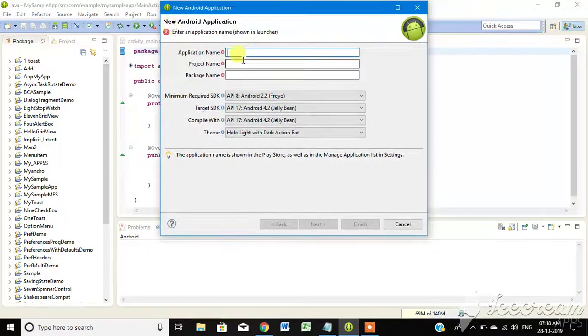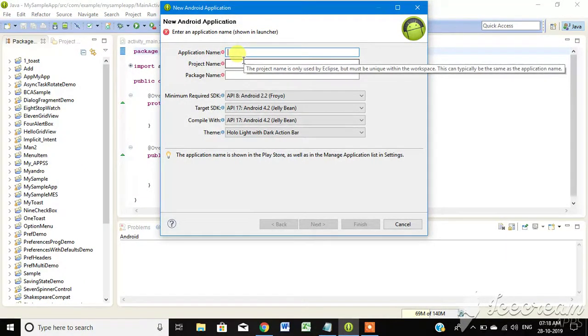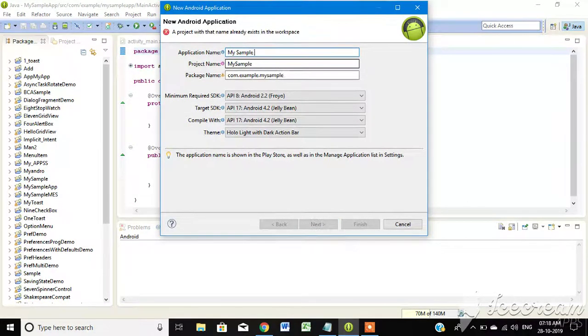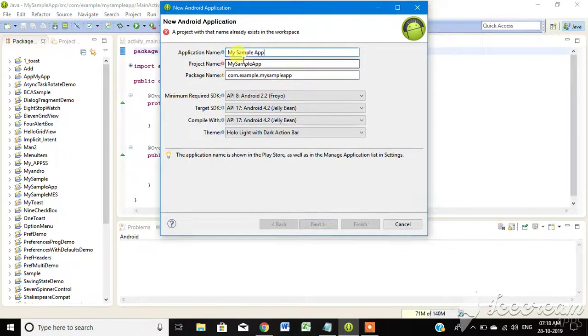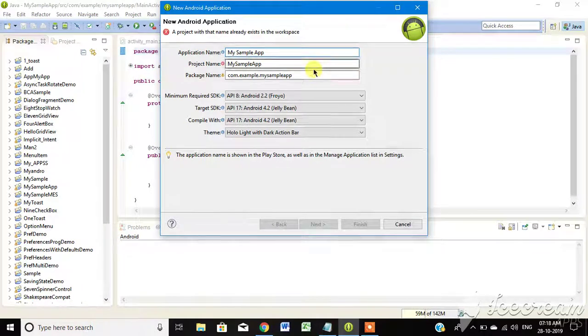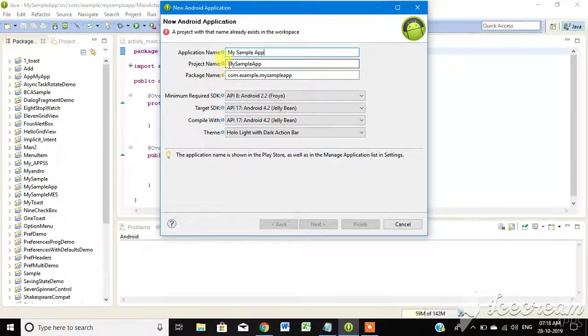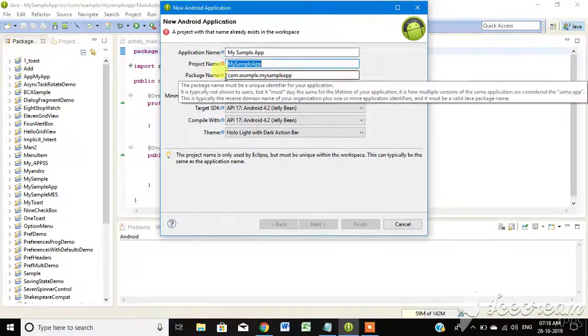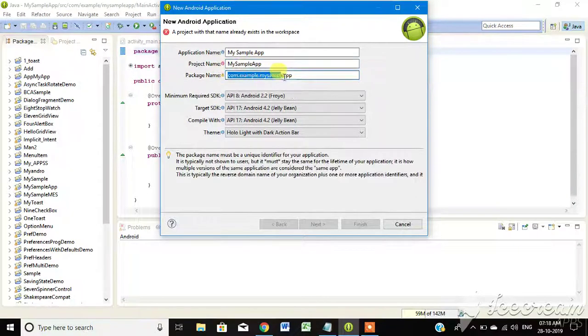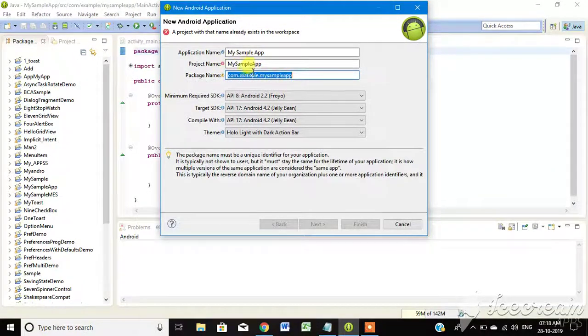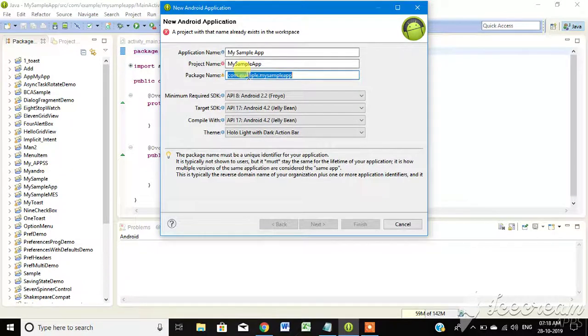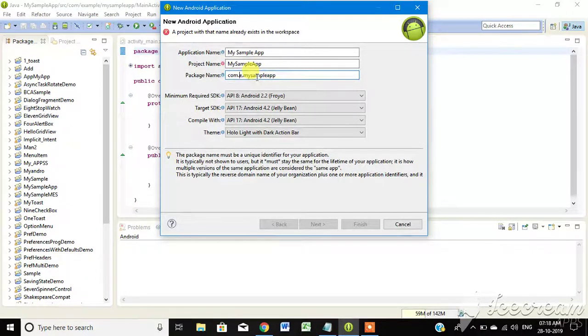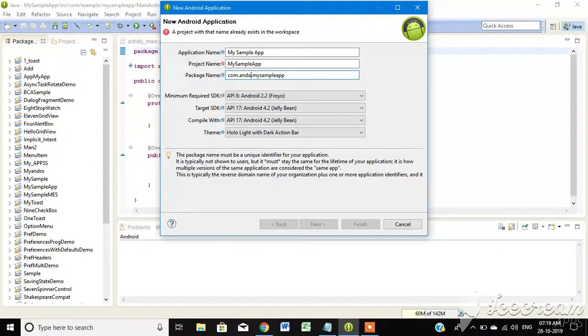First, project name: my sample app. Add the package name, add the ID, add the project.